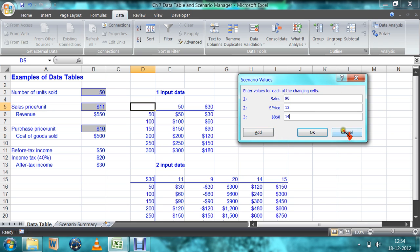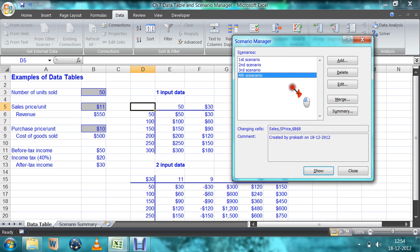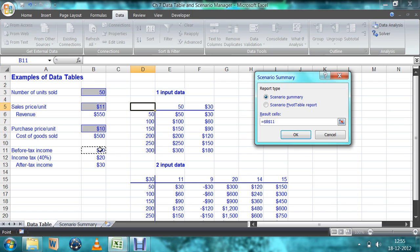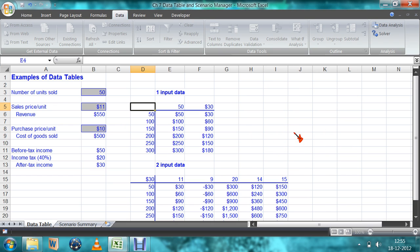Every time, add the scenario like this. After finishing all your scenarios, click OK. All four scenarios will appear. Then click Summary. In the summary, we select the result cells — the dependent variables we want to observe. We want to see before tax income and after tax income for each scenario. Select those cells and click OK.